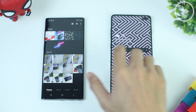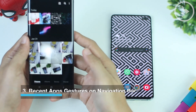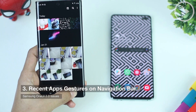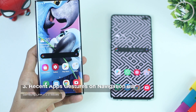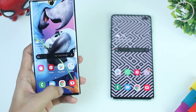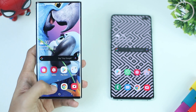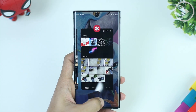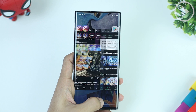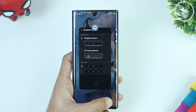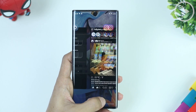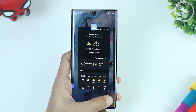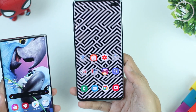The third issue is the missing swipe right on the navigation bar feature to open recent apps. On the previous One UI version 1.5 on Samsung Galaxy Note 10, you could access recent apps by swiping right from the home button, and also access multiple recent applications by swiping left and right easily. After the latest One UI 2.0 update, this feature has been removed.